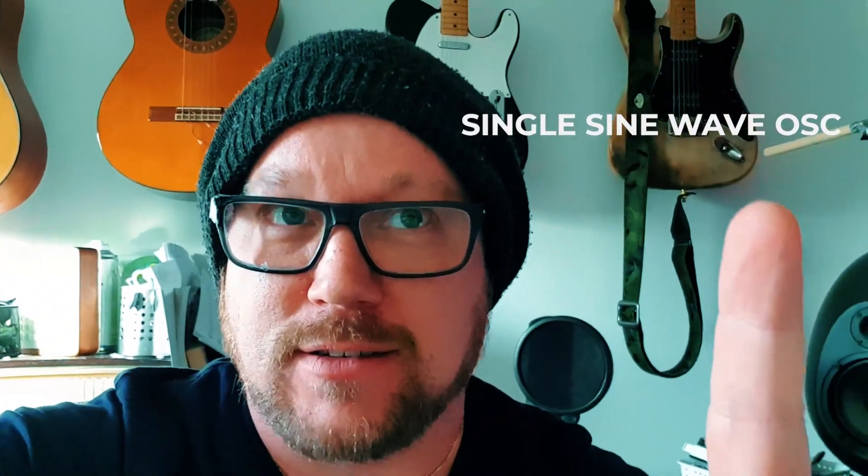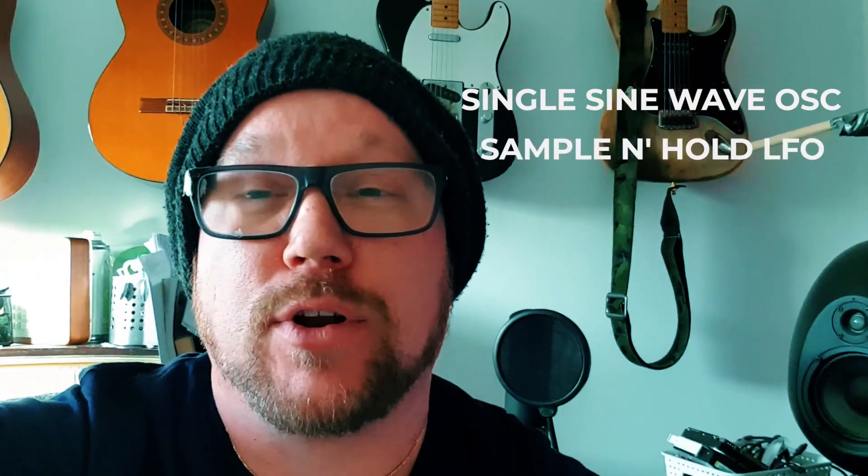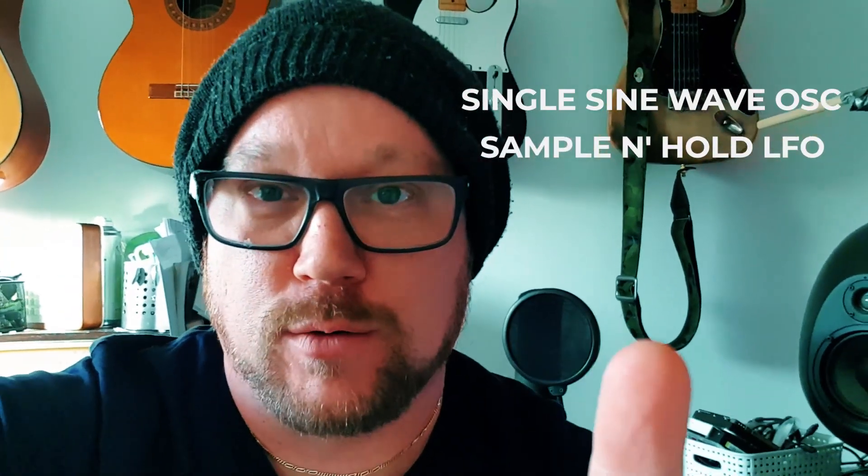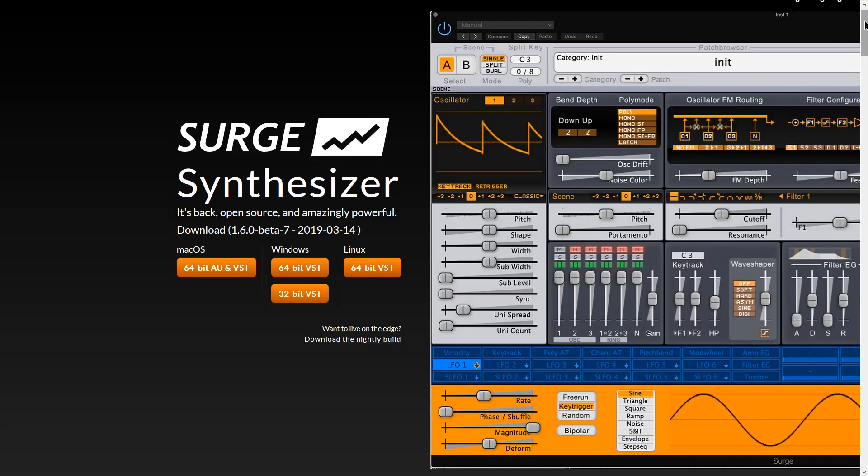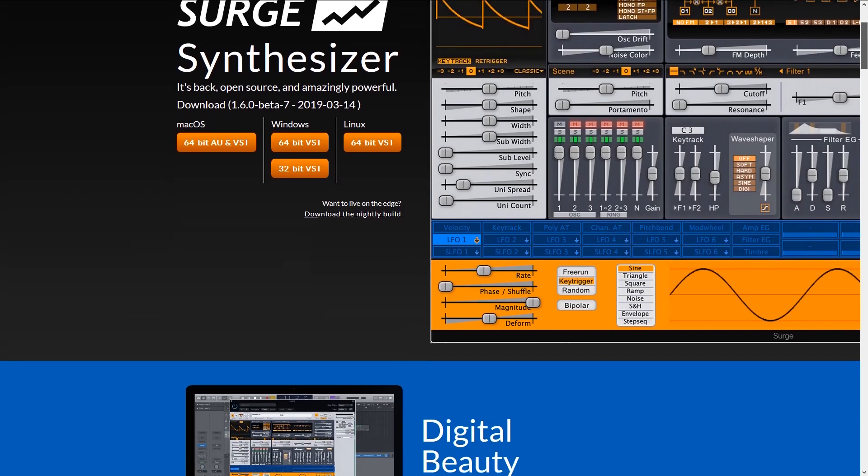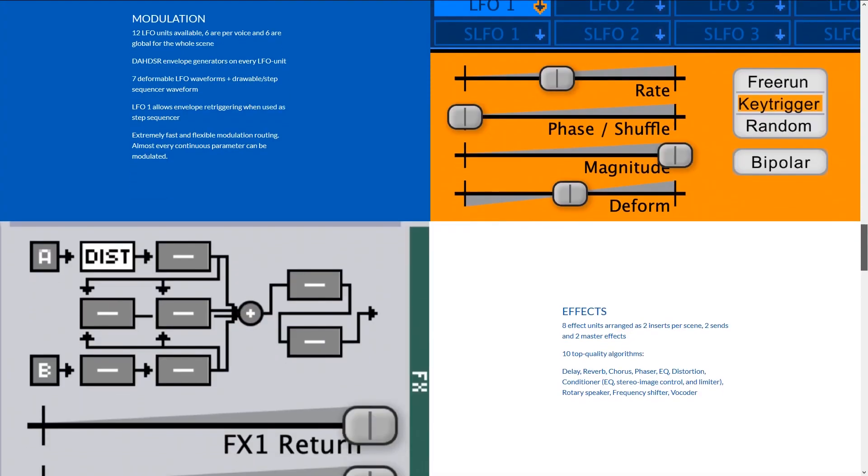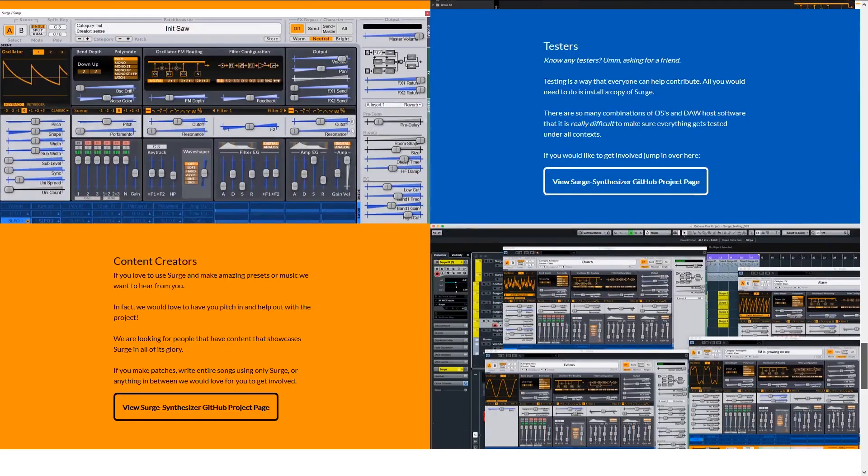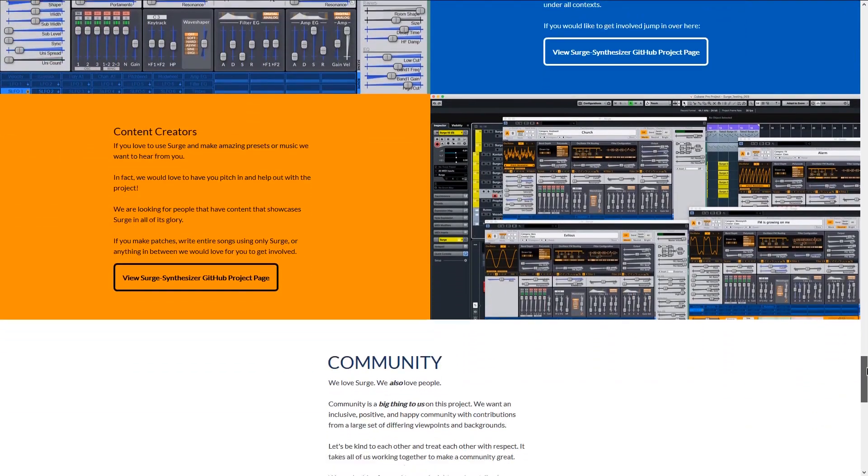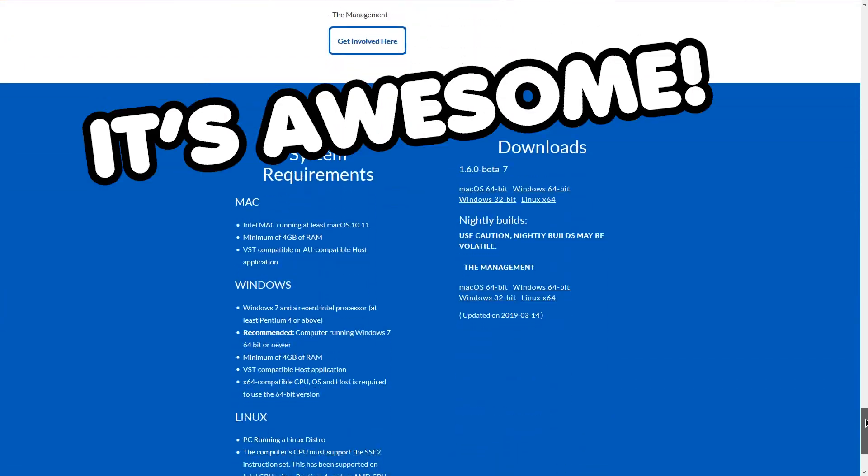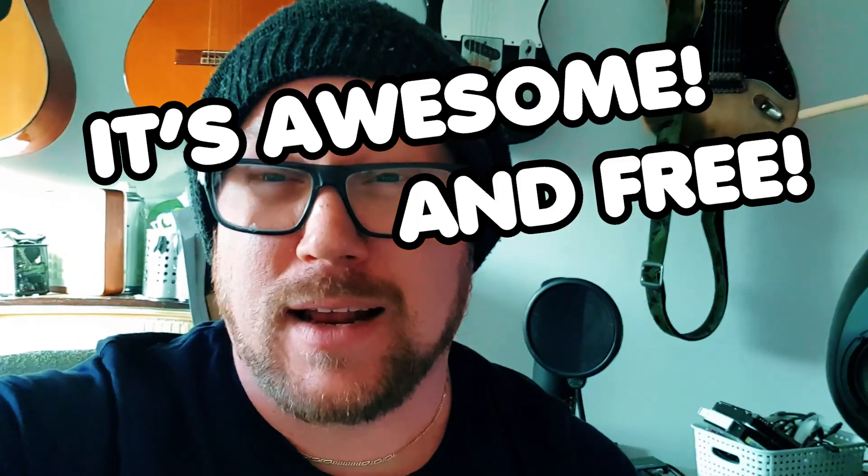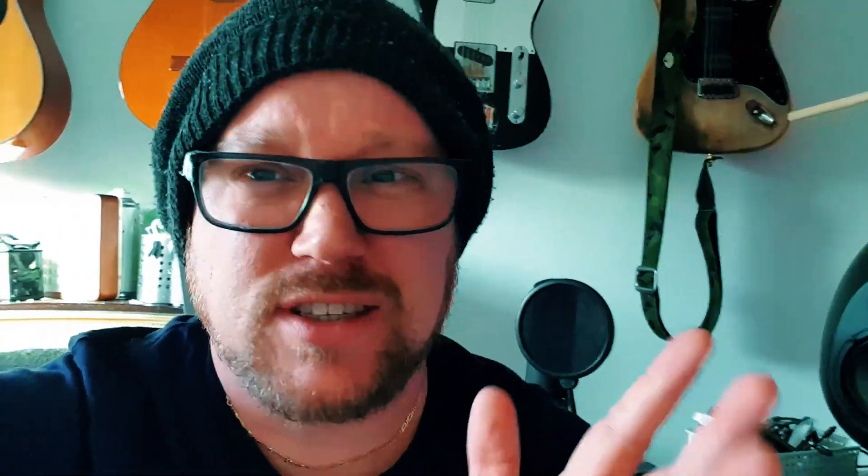you need one single sine wave, one sample and hold LFO, and you need an open source synth called Vember Surge. You can have any synth, really, but I will link to Vember Surge below. And let's just dive into it because I want to keep this video short.